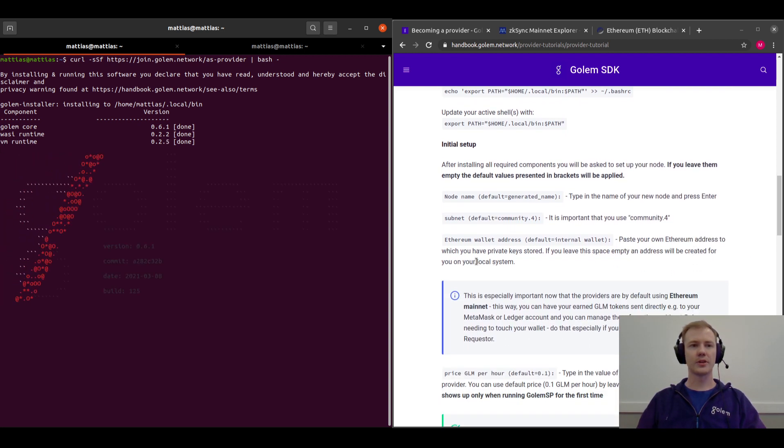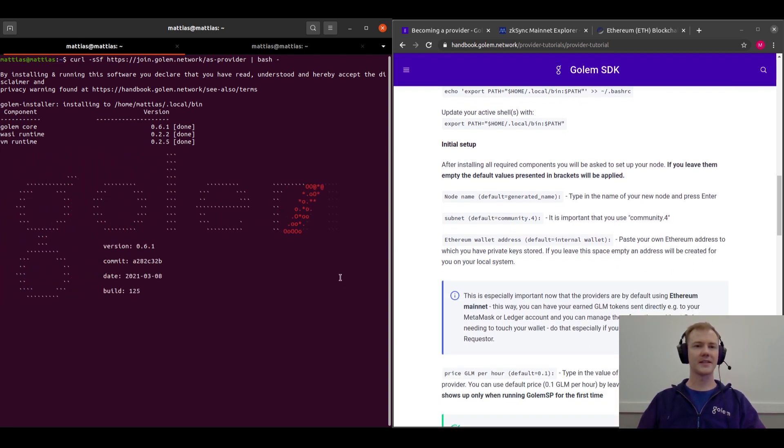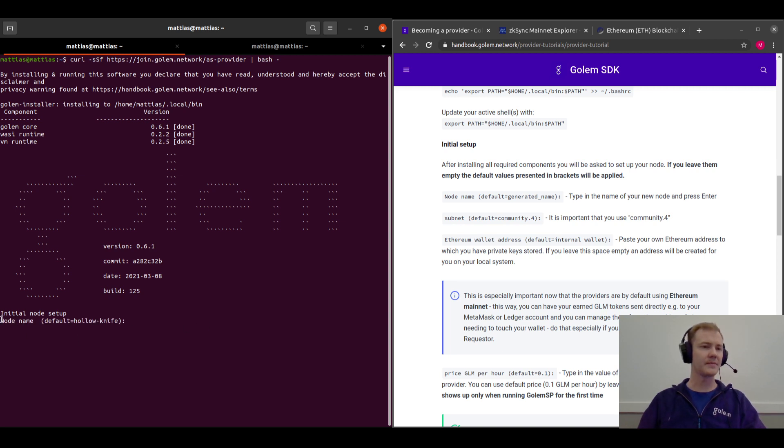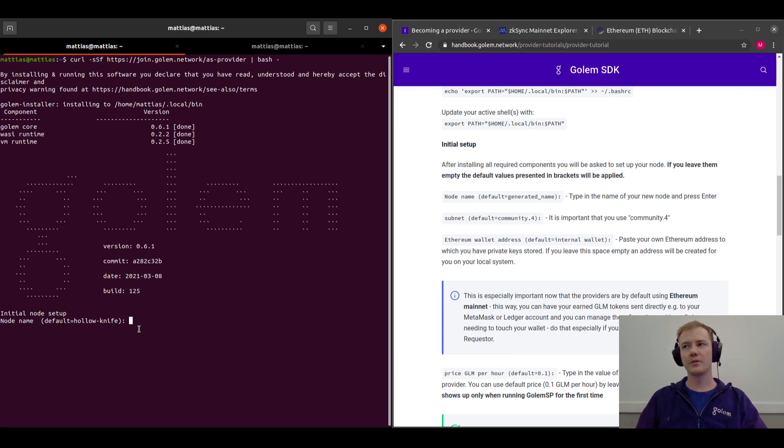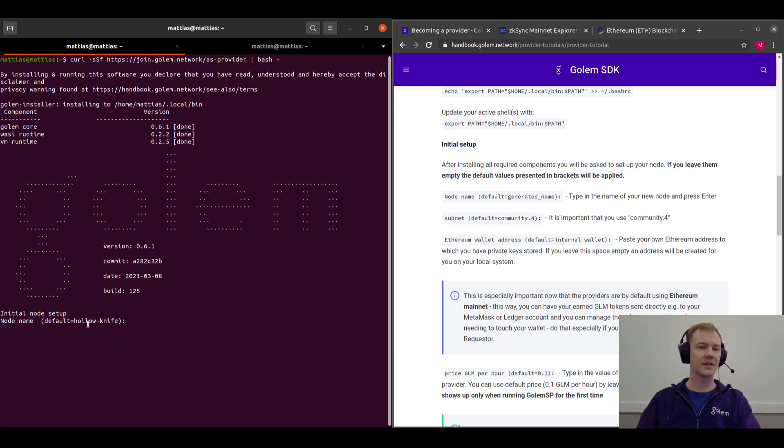And then it will show our fancy little startup and it will go into asking our node name. So this is the name that the network will know us as. We can just take the randomly generated default by pressing enter.